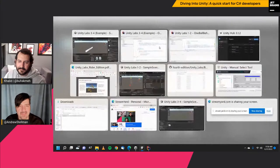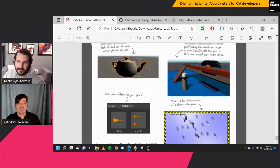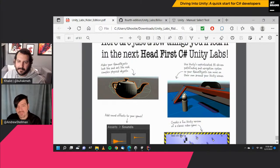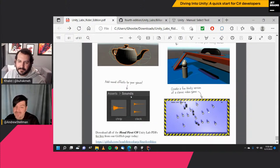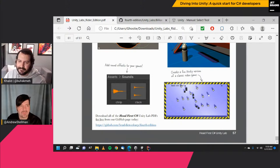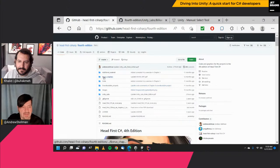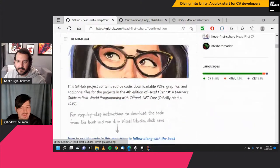Later on in the other Unity Labs, you're going to actually make some of your game objects look like real complex physical objects. Unity has a really sophisticated AI-driven pathfinding navigation system, so your game objects can move themselves on their own around Unity scenes. We're going to add some sound effects, and we're actually going to create a fun Unity version of a classic video game. You can get to all of those — there's going to be a Bitly link at the end of this where you can download the Unity Labs and this PDF, and you can get everything off our GitHub page in the Unity Labs folder, and you can download the first four chapters of Head First C Sharp.